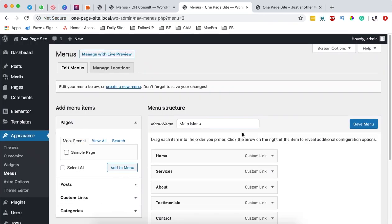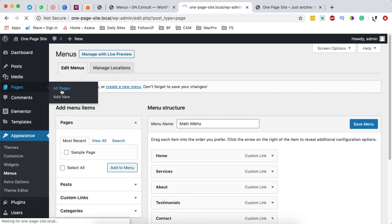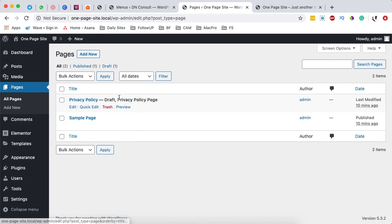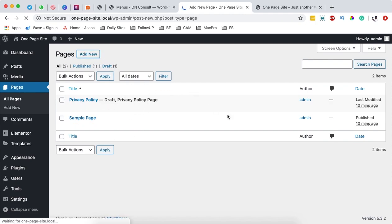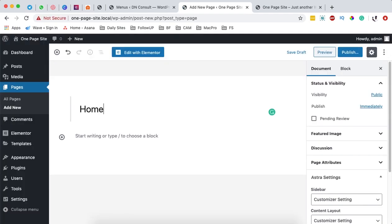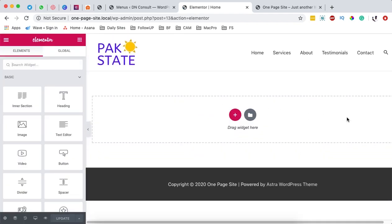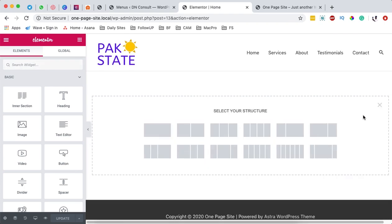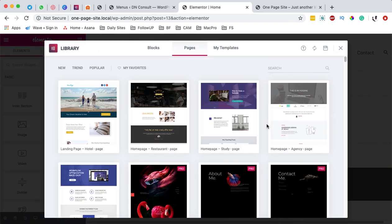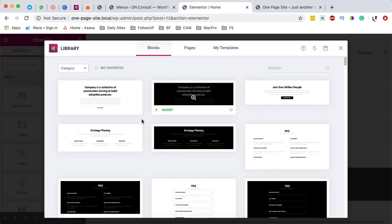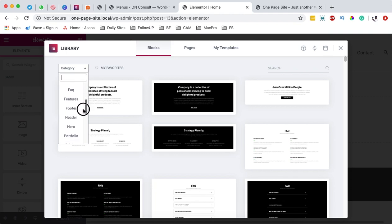Next I'm simply going to open this page with Elementor. What I'm going to do now is create sections for our website: the first section, second section, third section — we have the home section, services, about, testimonials, and contact. I'm going to add a new section and use some templates made by Elementor rather than starting from scratch. I'll come to the blocks and search by category — I can search for a services block, contact block, header and all that. Let me look up for an about block. These are all free blocks, so I'll simply select one.